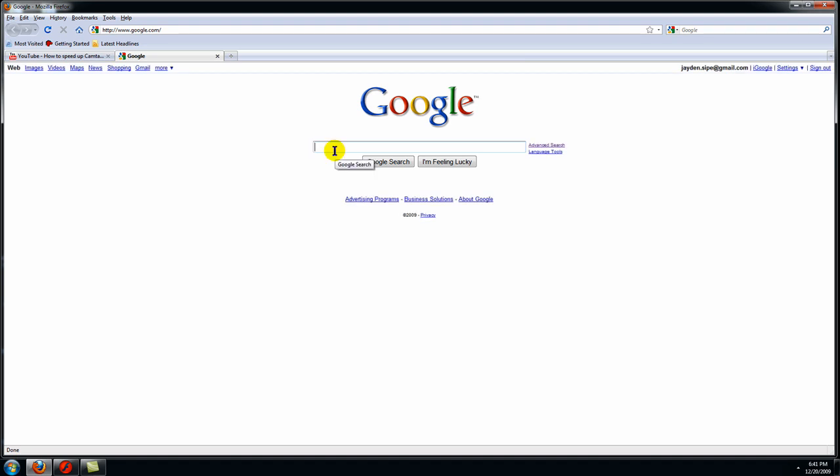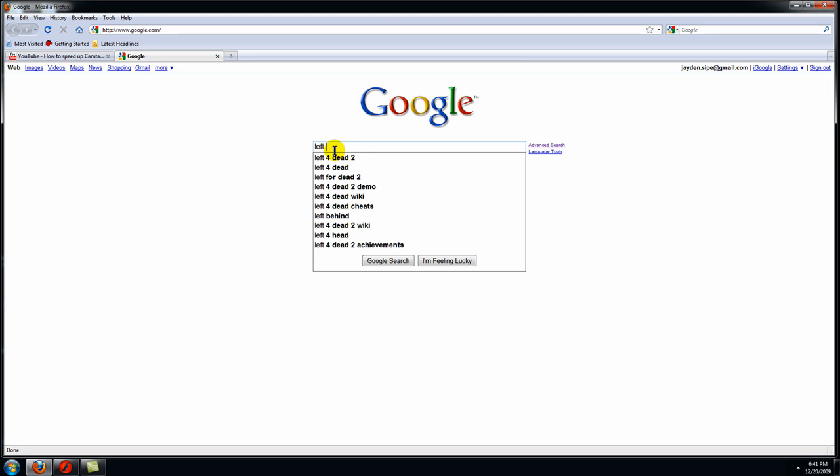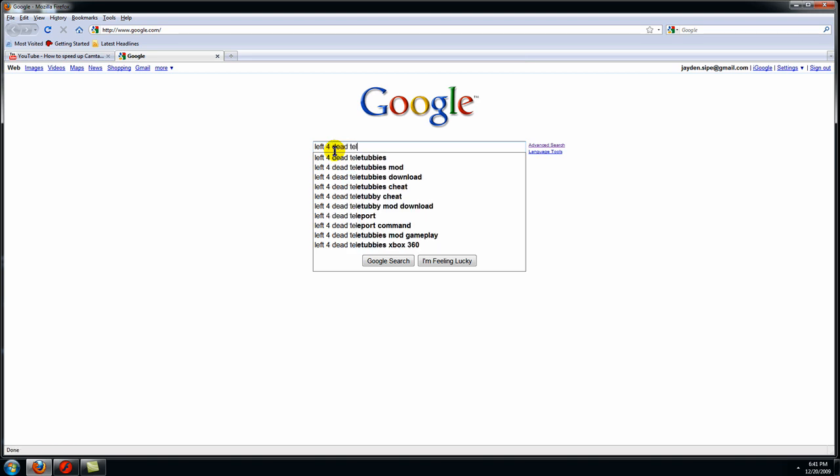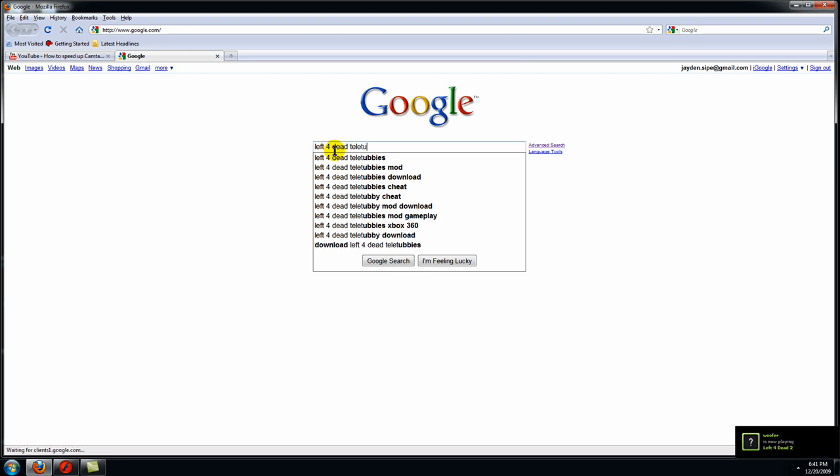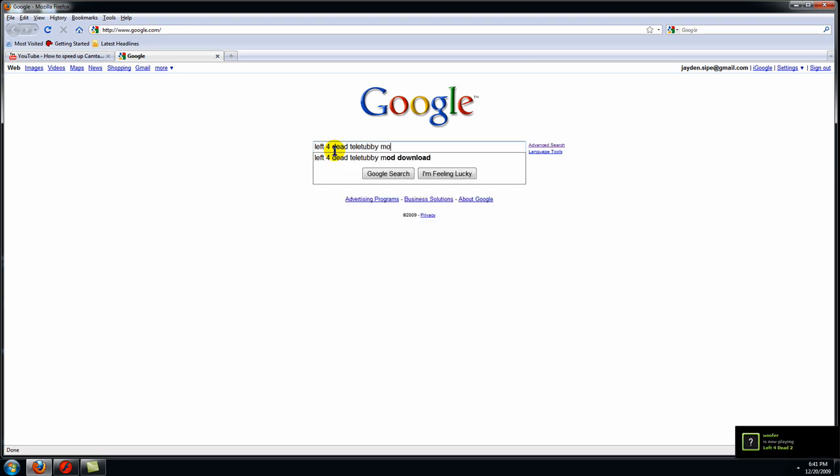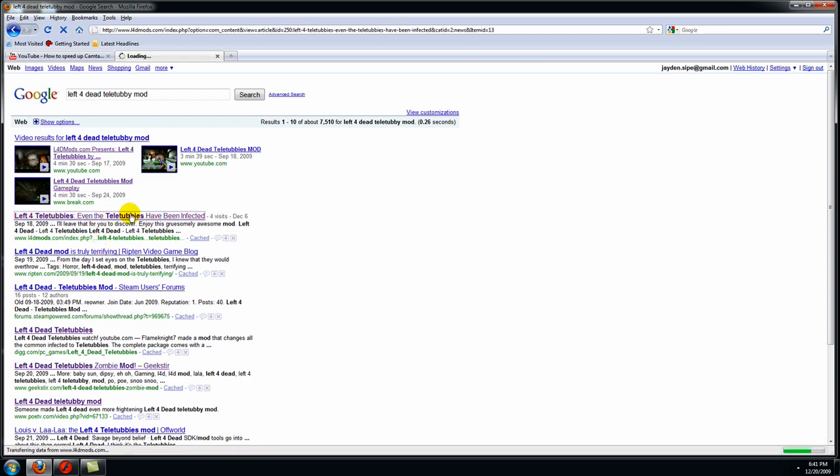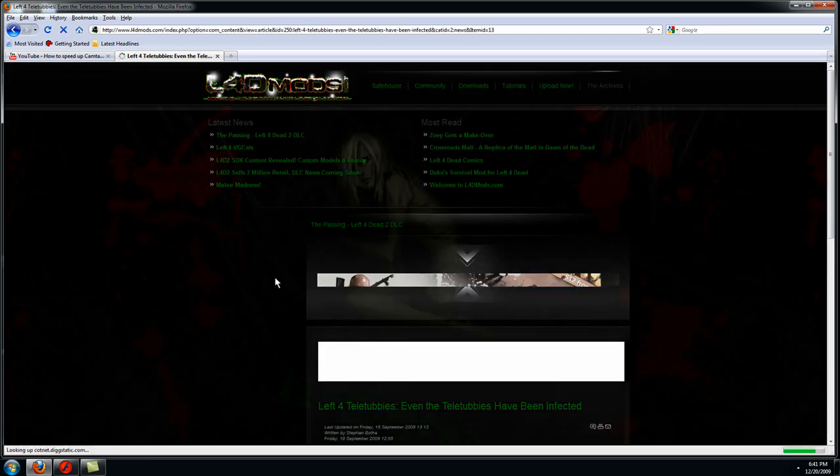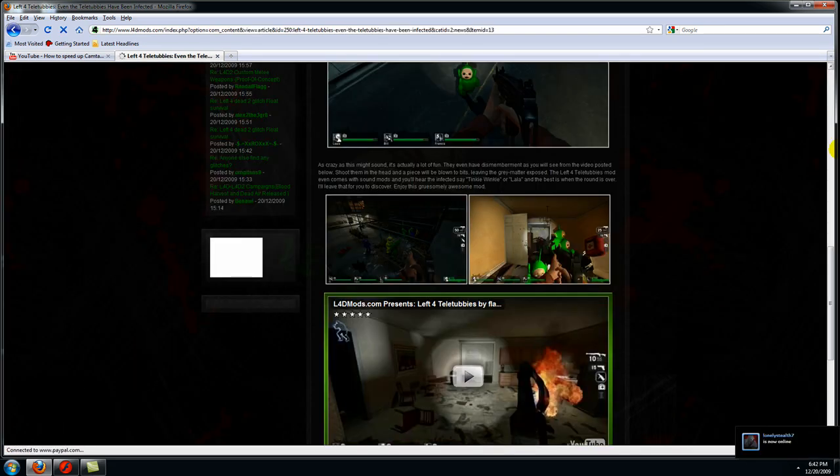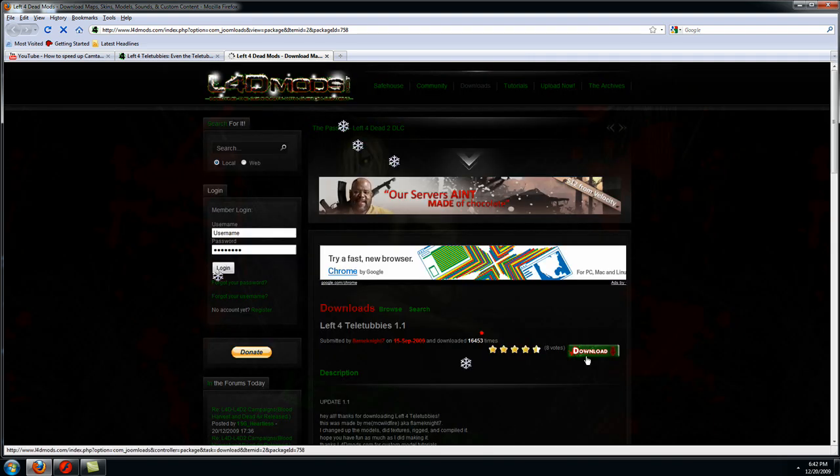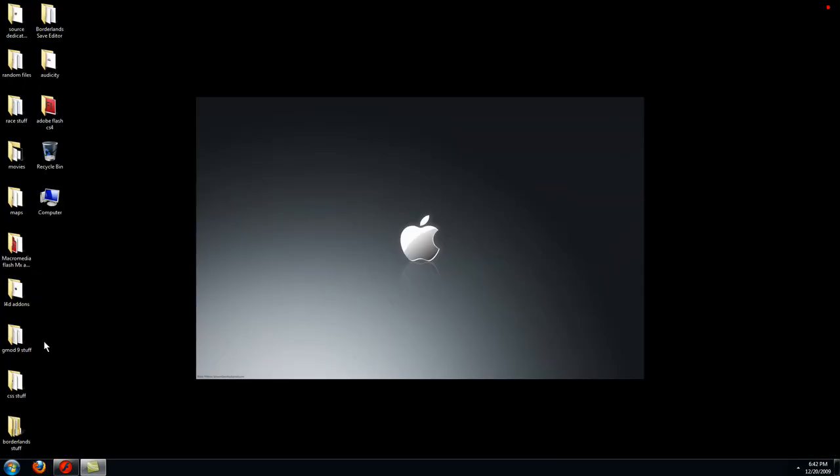So first, type in Left for Dead Teletubby mod. Then hit this one, hit download, hit download, and once you've downloaded it,